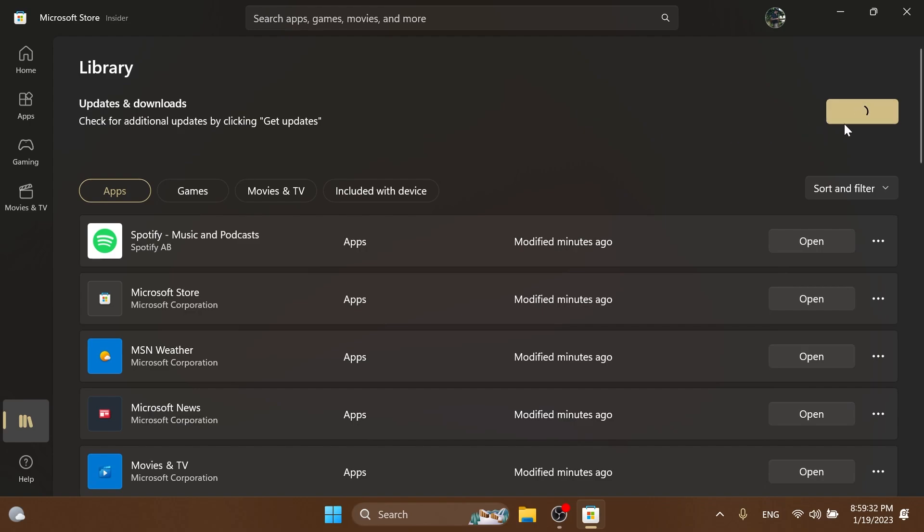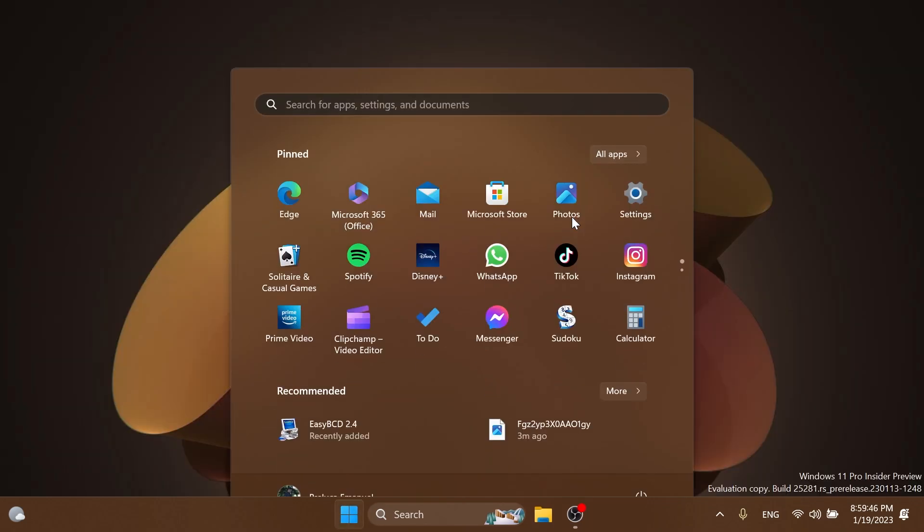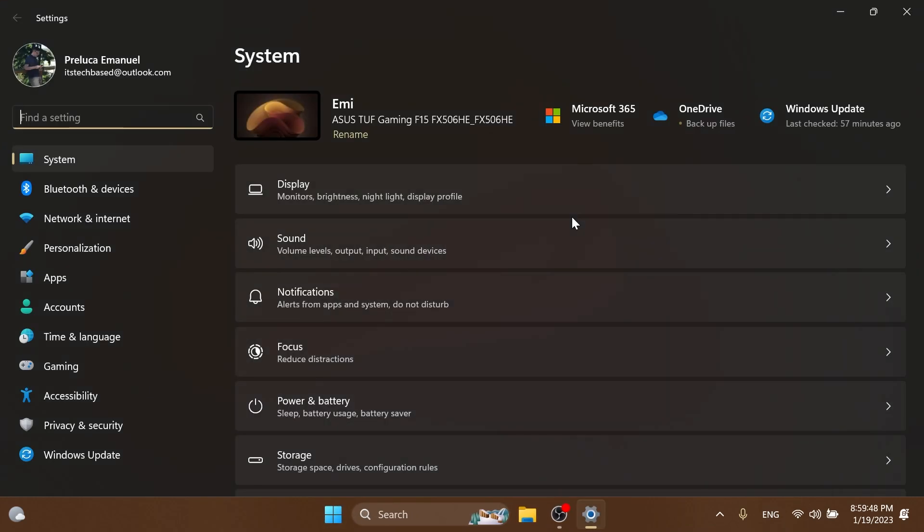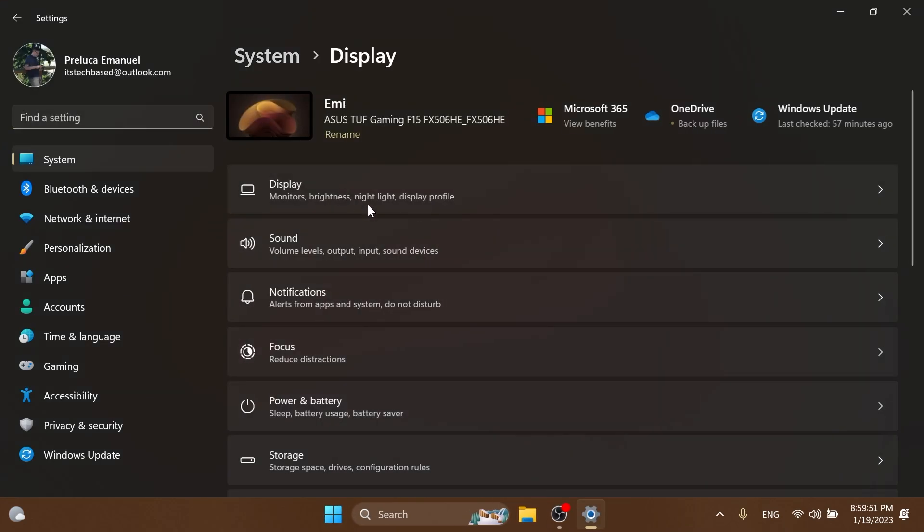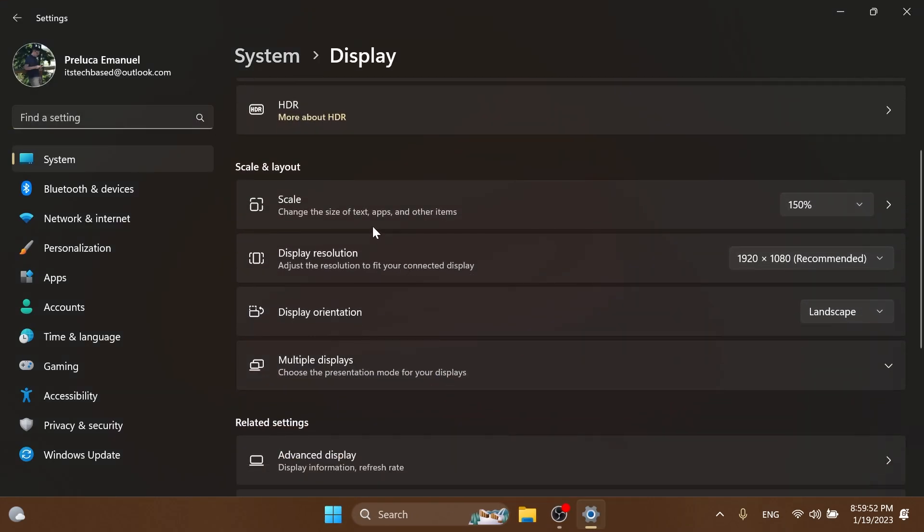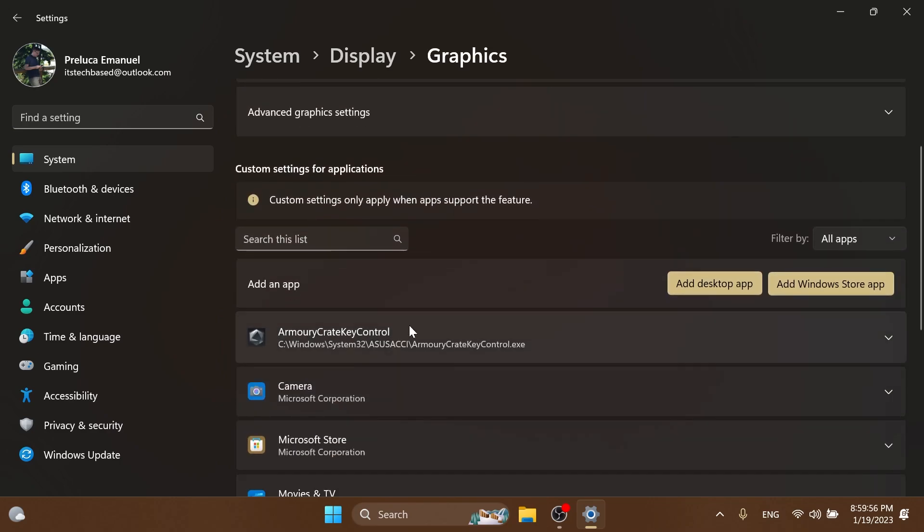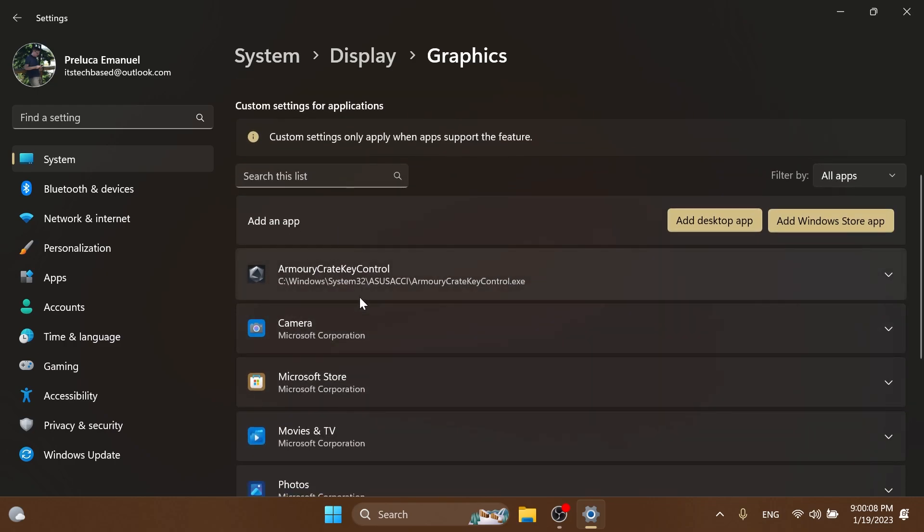Another new addition in this build is for the Settings app. Basically the Settings > Display > Graphics section down below was changed to match the Windows 11 experience. As you can see, Microsoft made a few improvements with the buttons and also how these sections look. Basically the functionality is the same, but the visual appearance is different—it matches the Windows 11 design principles.